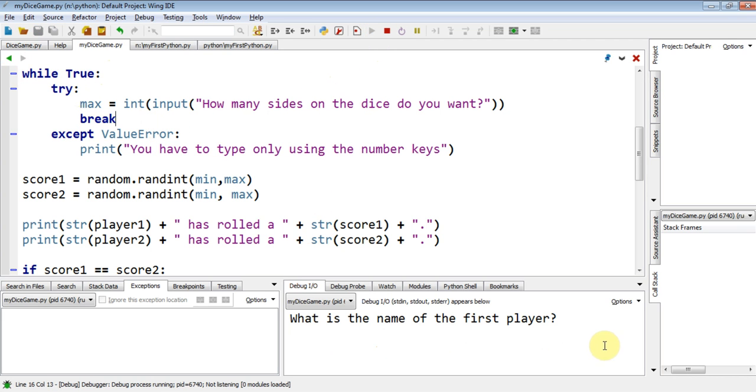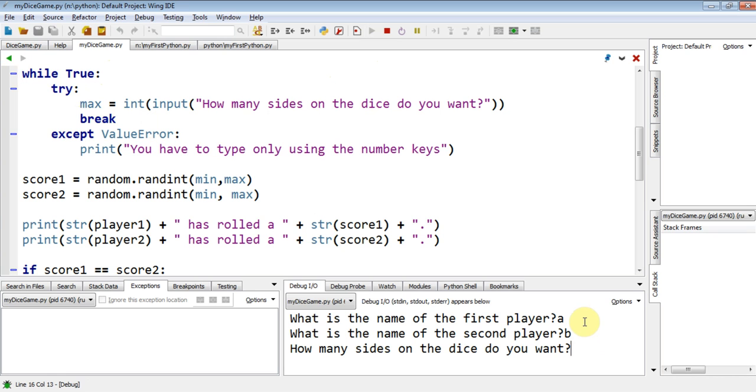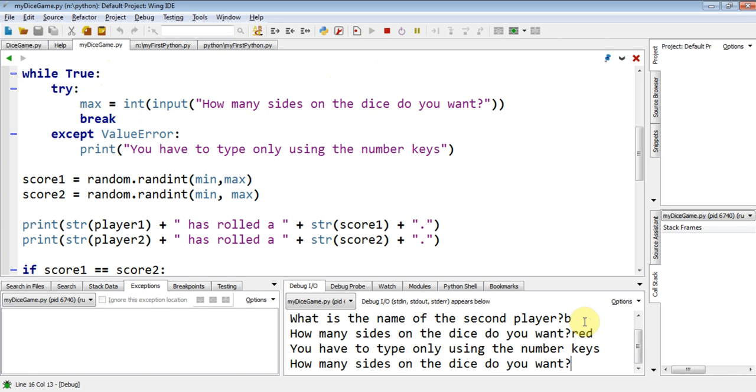So if I run that, what's the name of the first player? A. What's the name of the second player? B. How many sides do you want? Red. You have to type only using the number keys. OK, fair enough.